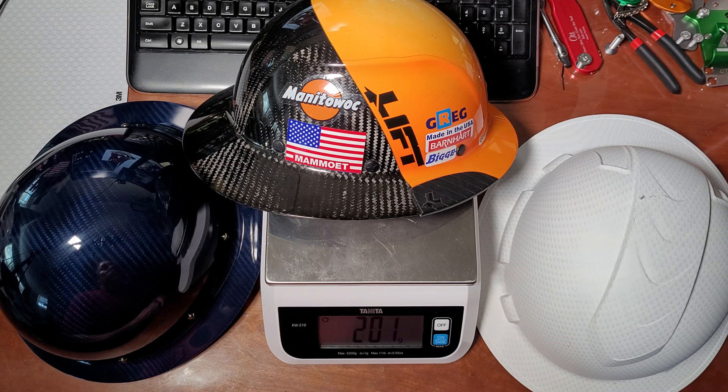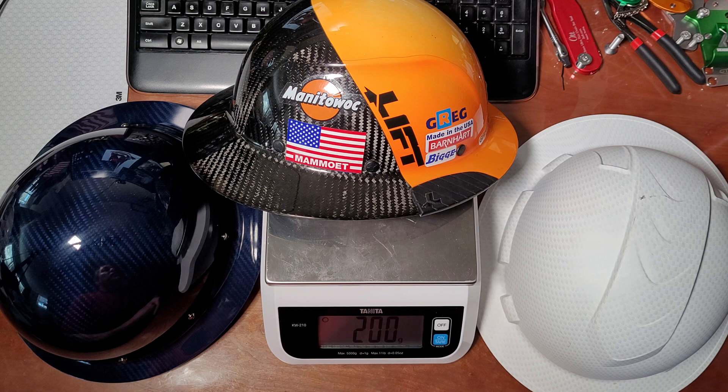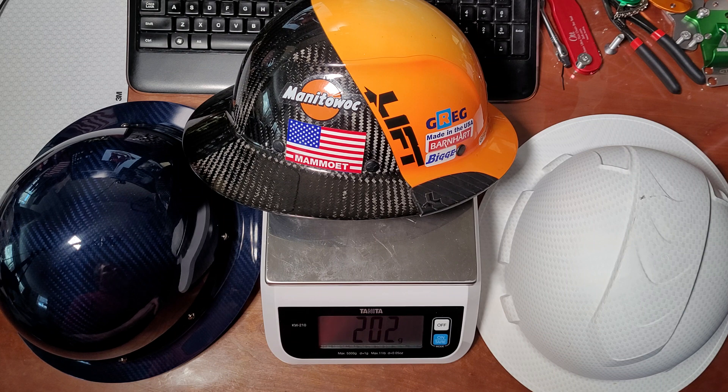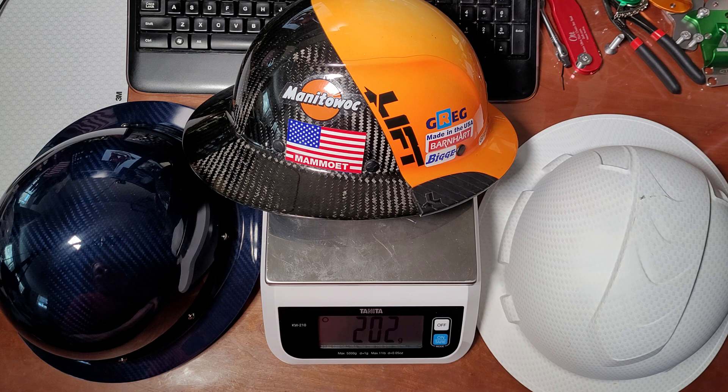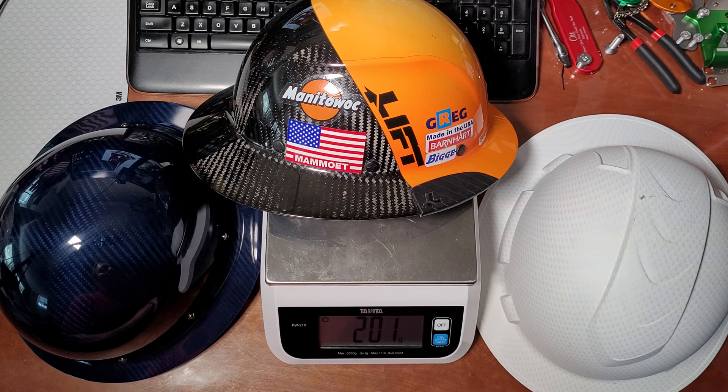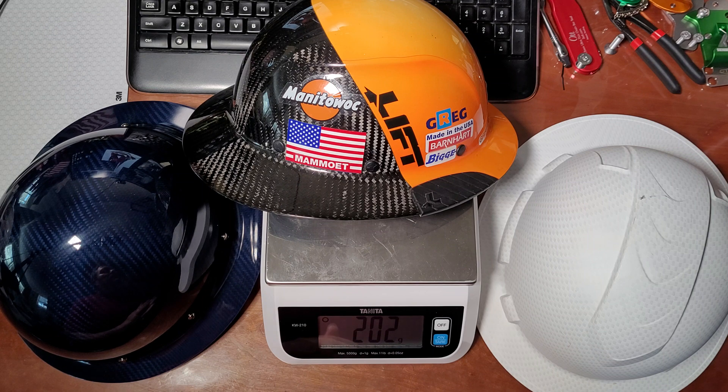Hello, this is Greg with Boom Up Engineering. I just got a new hard hat in the mail and came across some of my old ones, so I thought I'd do a quick video to show people some differences between lightweight carbon fiber hard hats and maybe carbon fiber hard hats that are not so light, and how they compare to fiber metal and plastic.